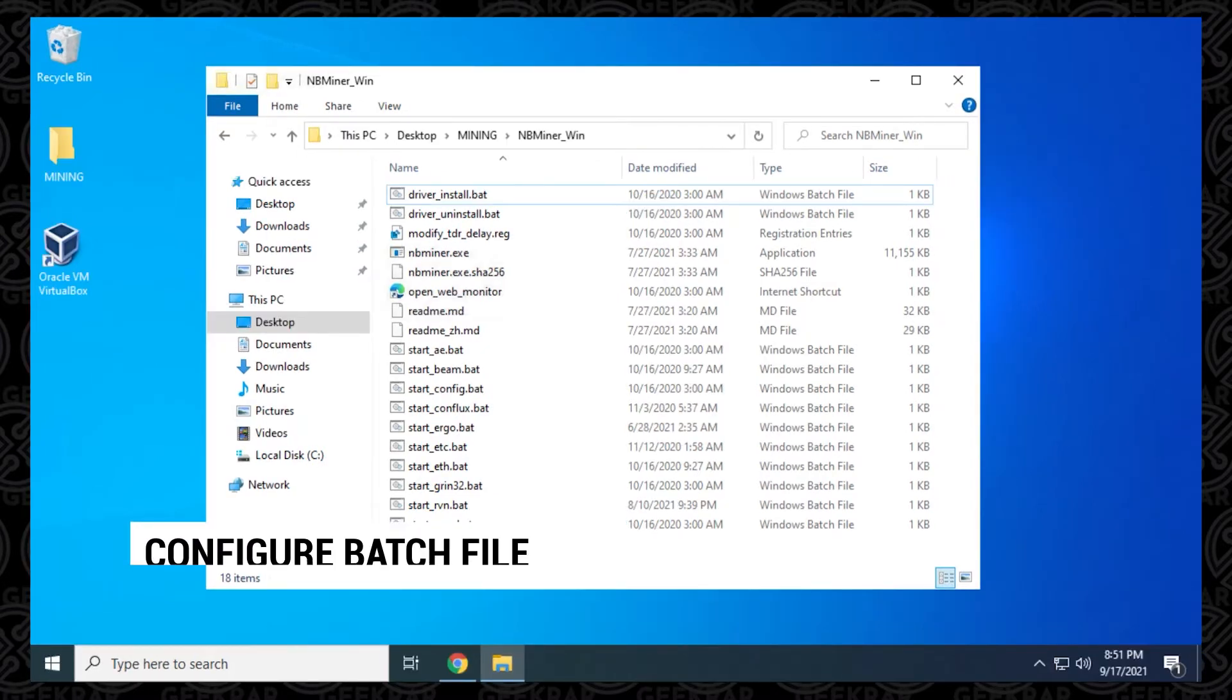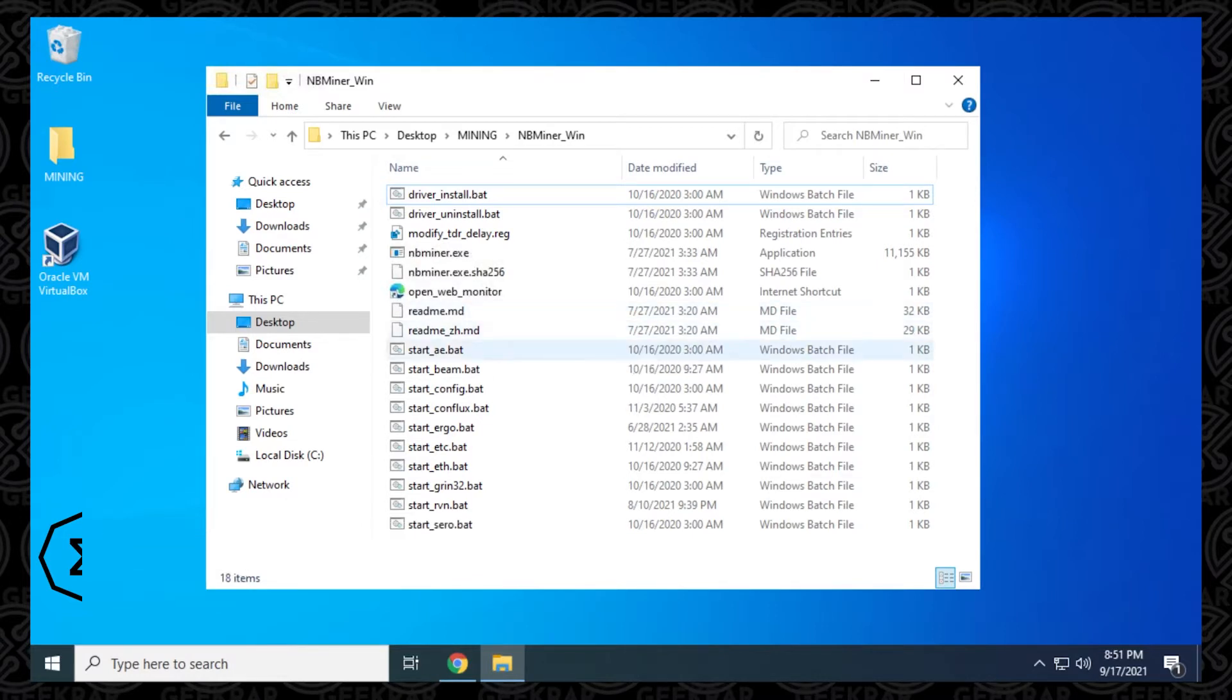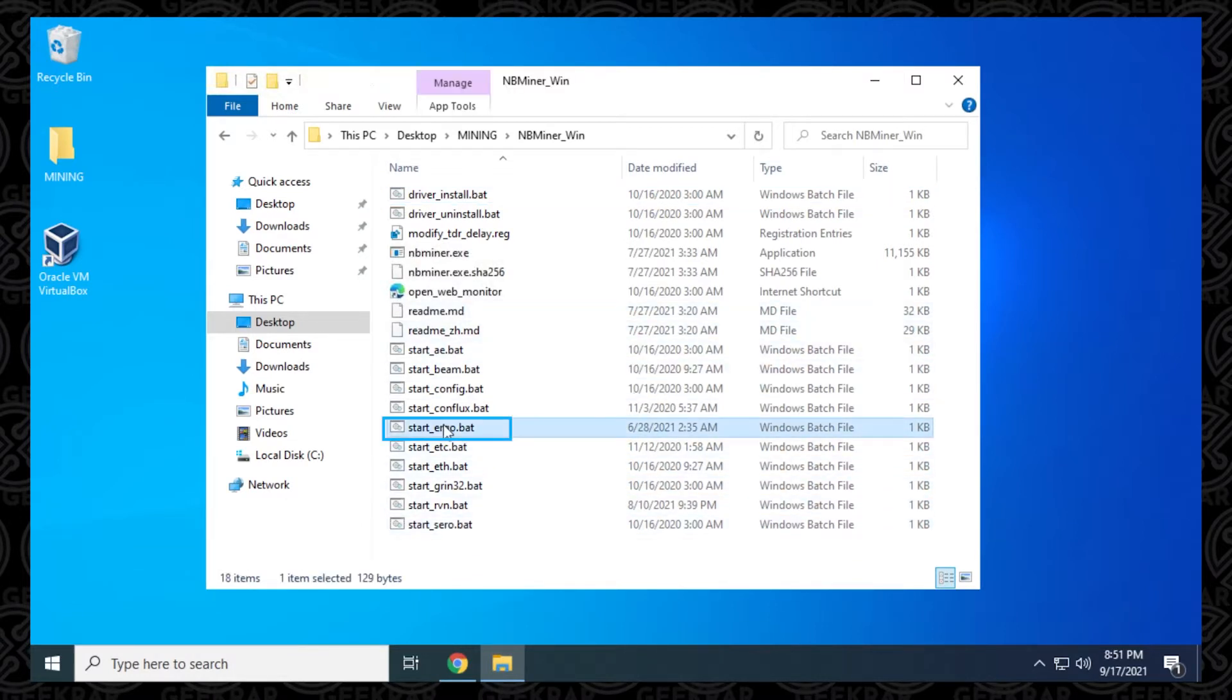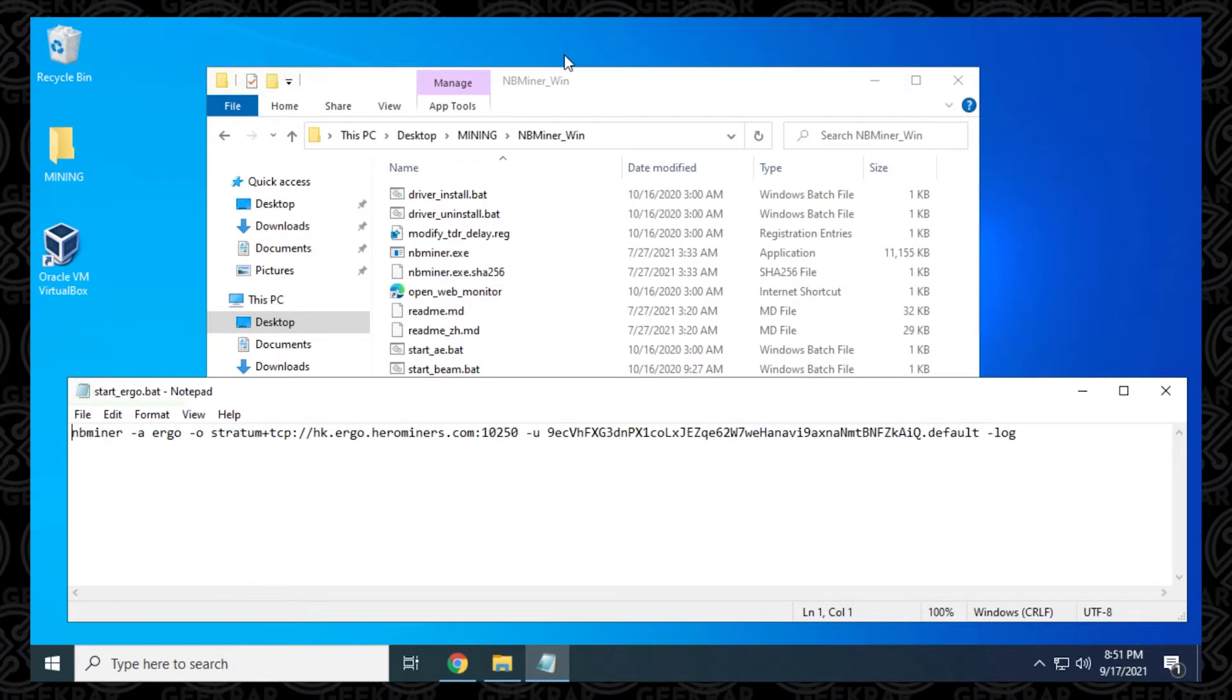Now that we have nbminer installed, we're ready to edit the batch file for ergo. So if you take a look at the list, you have a whole bunch of batch files here, and here is the ergo one. This is the one that we're going to be editing. So to edit it, we're going to right click on it, and select edit, and this is going to open up in notepad. And what we have here is we have a few things. We're going to have the name of the miner, which is nbminer, then we have the coin that we're going to be mining right now, which is ergo.